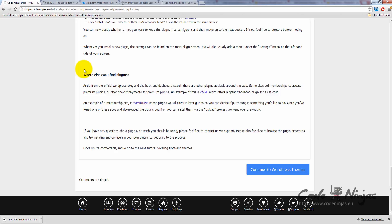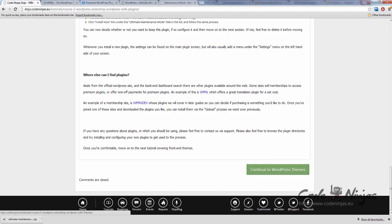If you have any questions about plugins or which ones you should be using to create a certain kind of functionality, please contact support. Please also feel free to browse the plugin directories and try installing and configuring your own plugins to get used to the process. Once you're comfortable, move on to the next tutorial covering frontend theme. Let's do it.